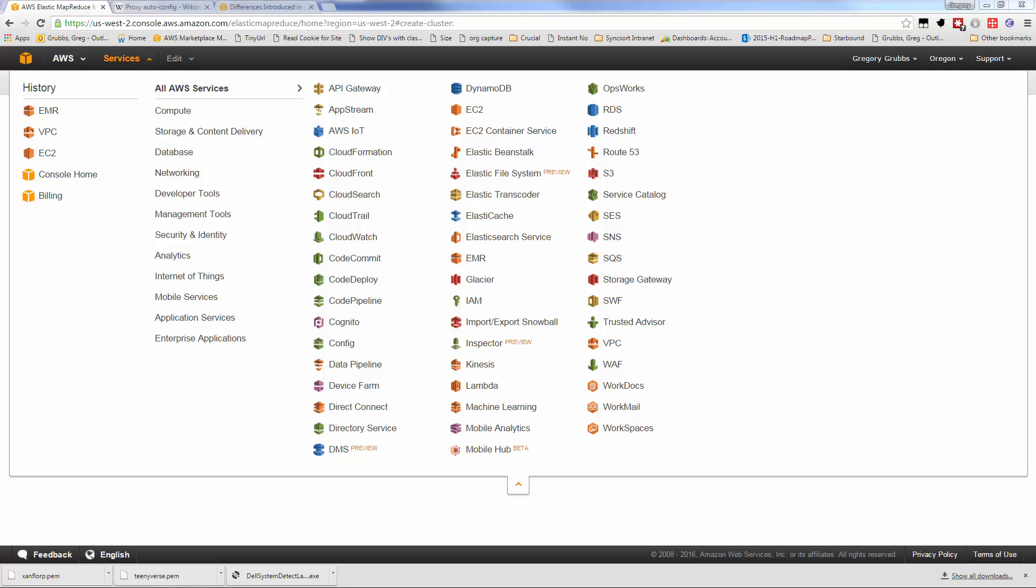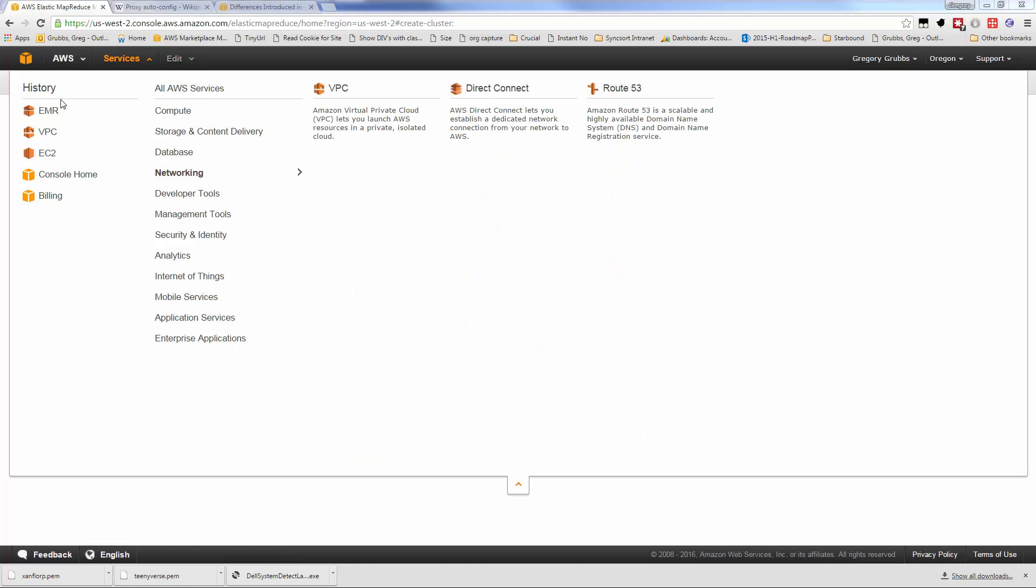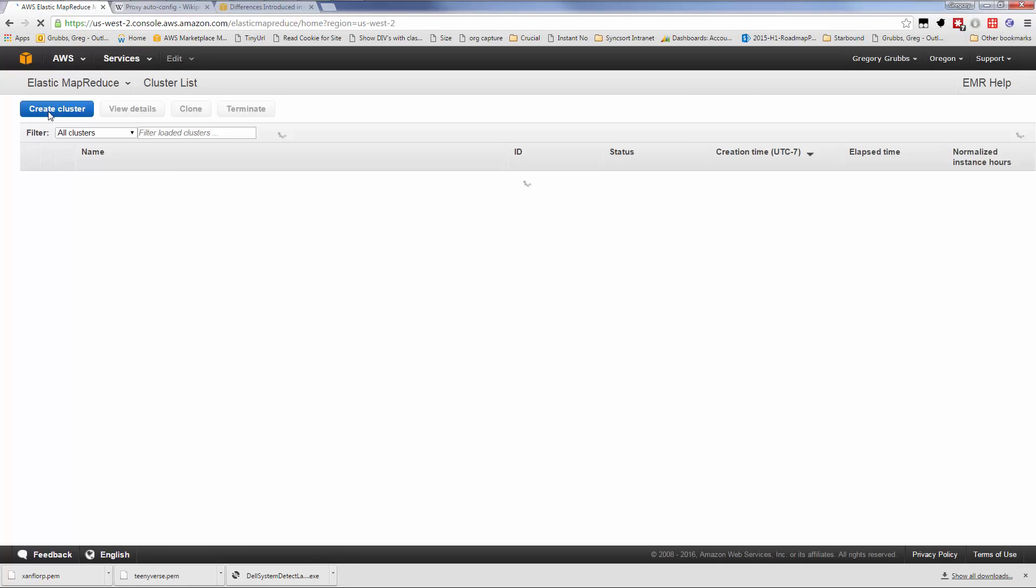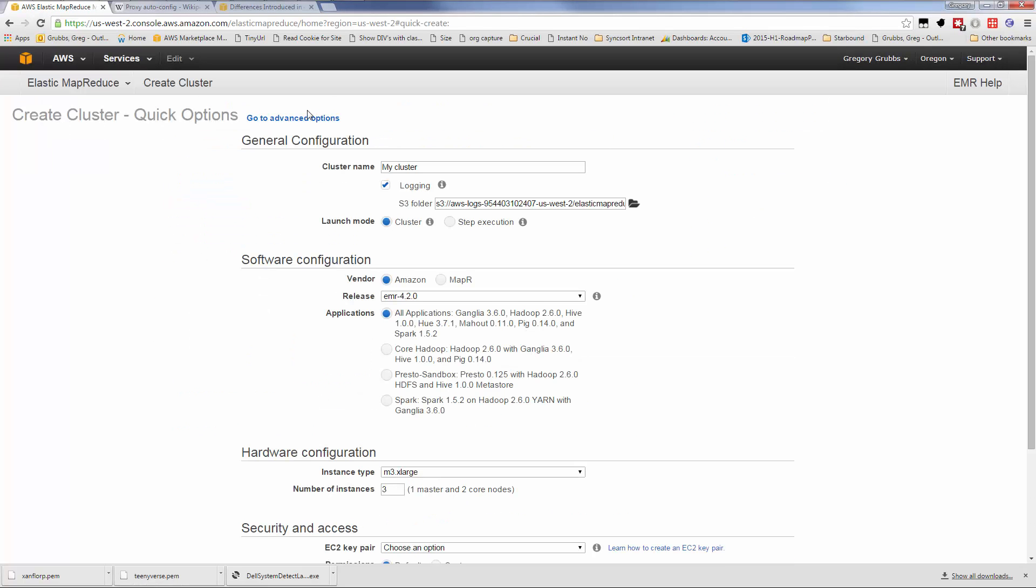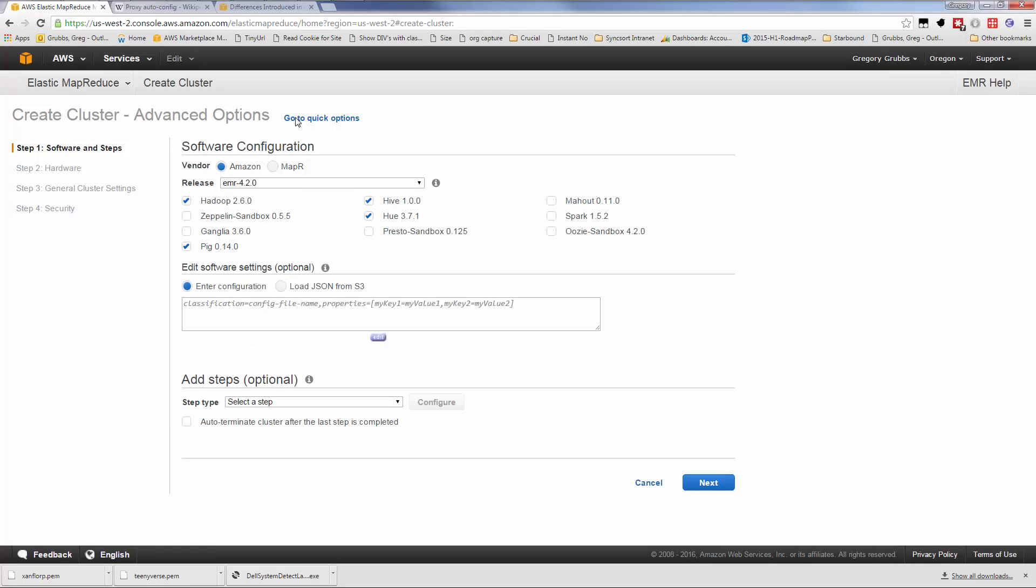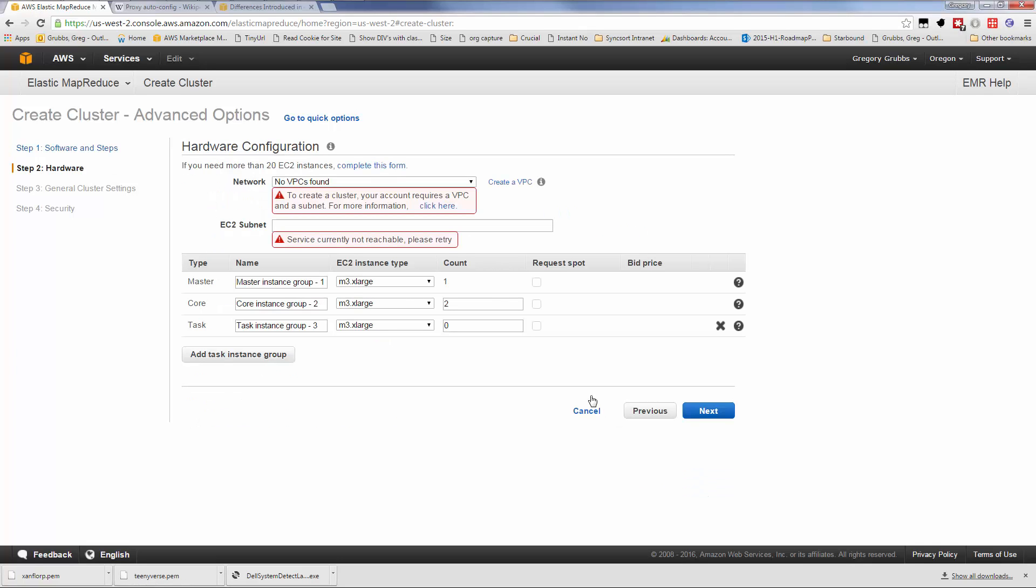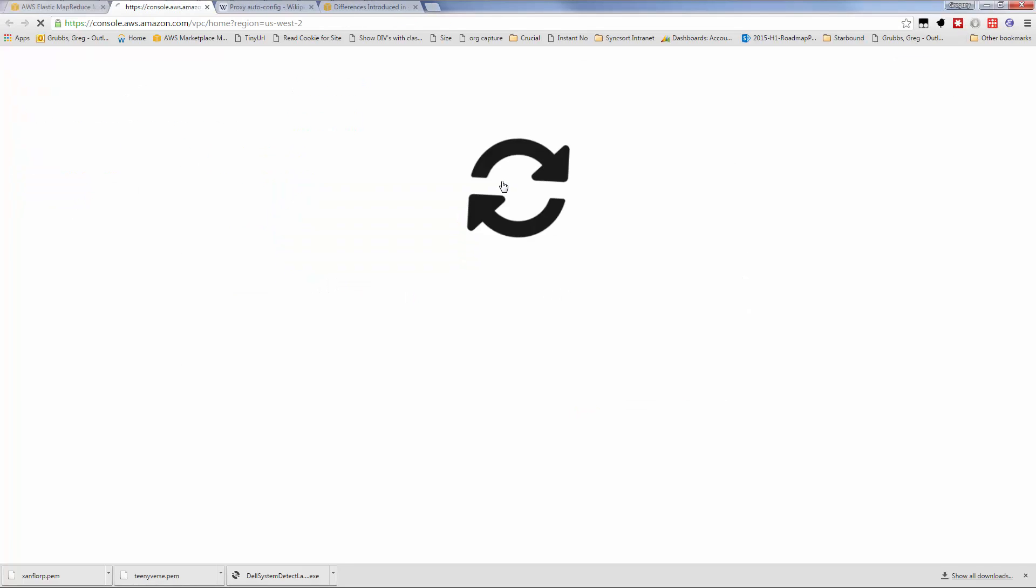I'm going to show problems you encounter and the solutions. We'll start on AWS, go to EMR Elastic MapReduce to create a cluster. I'm going to use advanced options because I want to use a private network for this cluster. Let me choose Spark, go to the next step, and it tells me I don't have any VPCs.